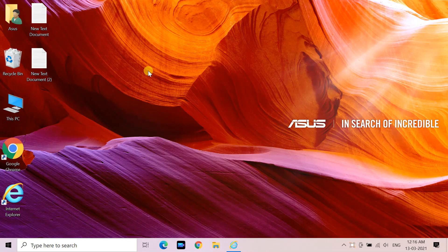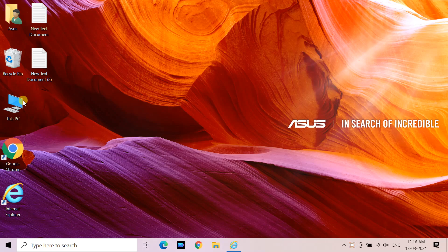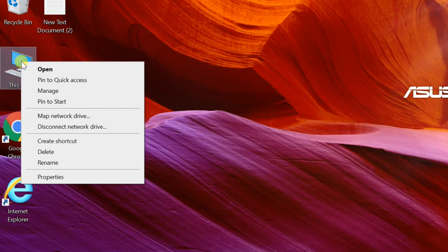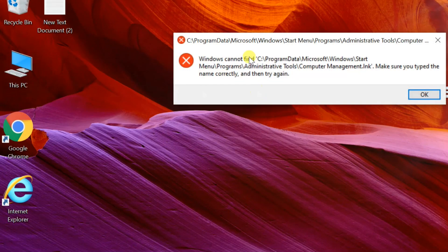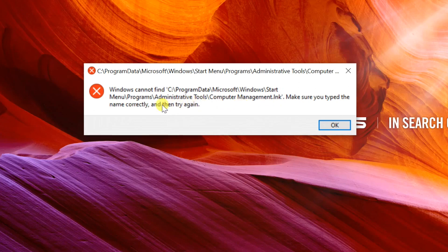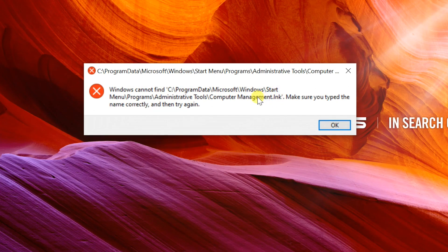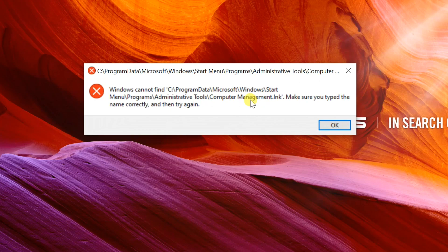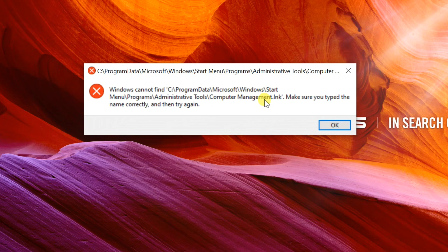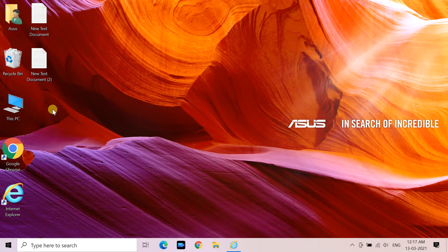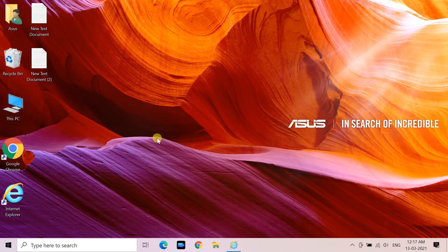Hello friends. Today I will show you how to solve Computer Management opening error: Windows cannot find C:\ProgramData\Microsoft\Windows\Start Menu\Programs\Administrative Tools\Computer Management.lnk. Make sure you type the name correctly and then try again.